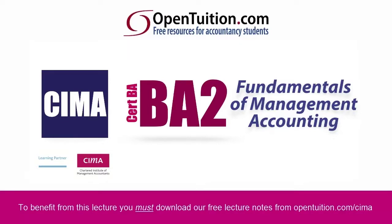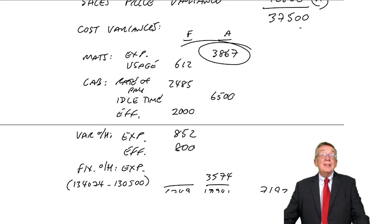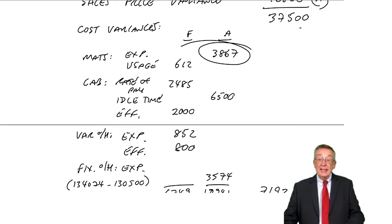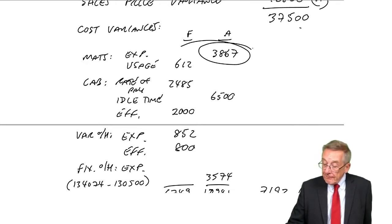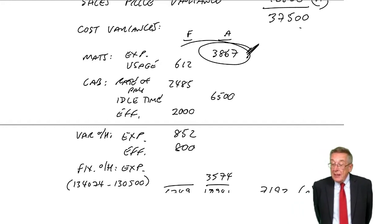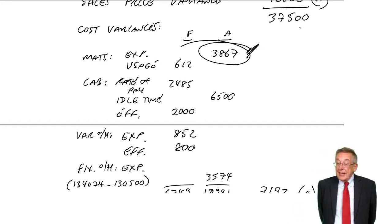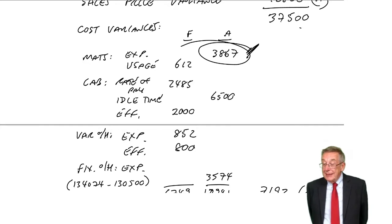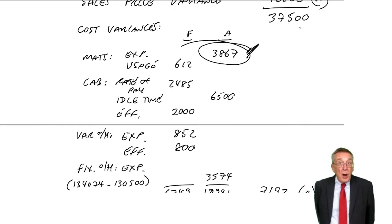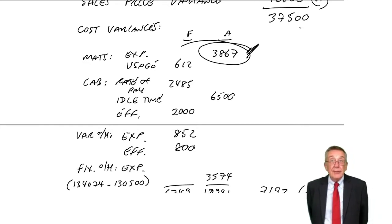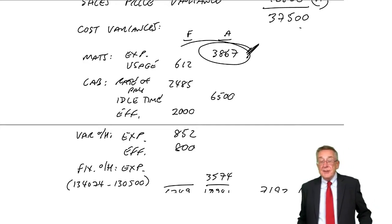This is a lecture from OpenTuition. To benefit from the lecture, you should download the free lecture notes from OpenTuition.com. All right, I asked you at the end of the last lecture to think about the 3867.